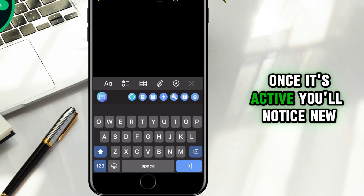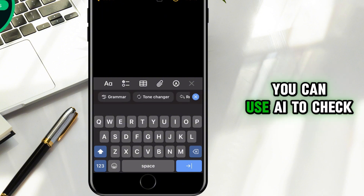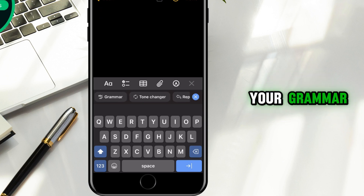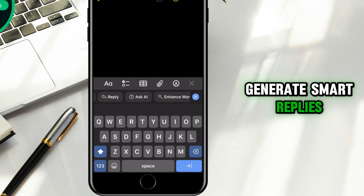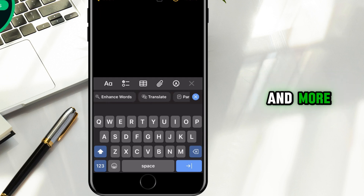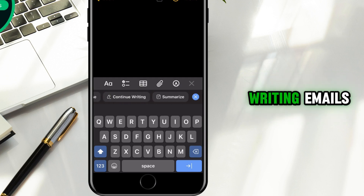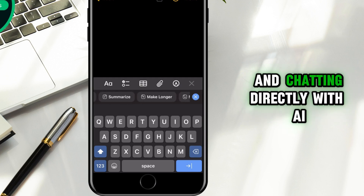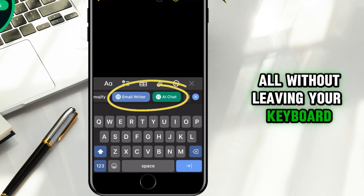Once it's active, you'll notice new features available right within the keyboard interface. You can use AI to check your grammar, adjust the tone of your message, generate smart replies, translate text in real time, and more. There are even tools for writing emails and chatting directly with AI, all without leaving your keyboard.